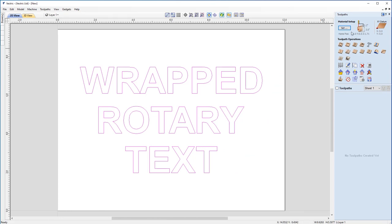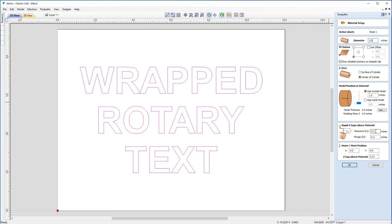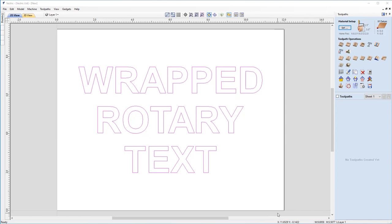The first thing we need to do is make sure that our material setup is the exact same as it will be on the machine. It's important that we get these parameters right because these need to be the same as on our machine. Our diameter is 3 inches. Our XY datum is in the bottom left-hand corner. Because we don't know if the surface of our cylinder is even or not, we're going to choose the center of our cylinder as our Z zero point. I will change my clearance to be 0.5 and my plunge as well as my Z gap above material. Please make sure to set these parameters to the correct amount for your machine as some machines may vary.